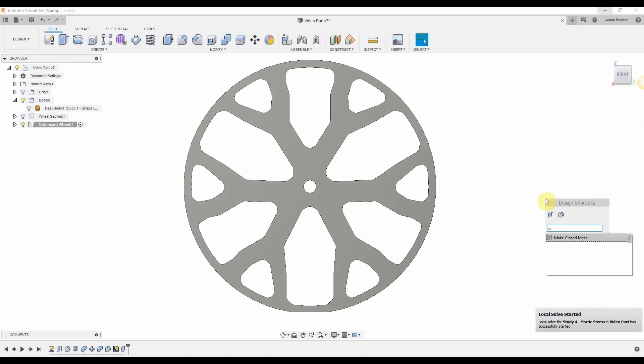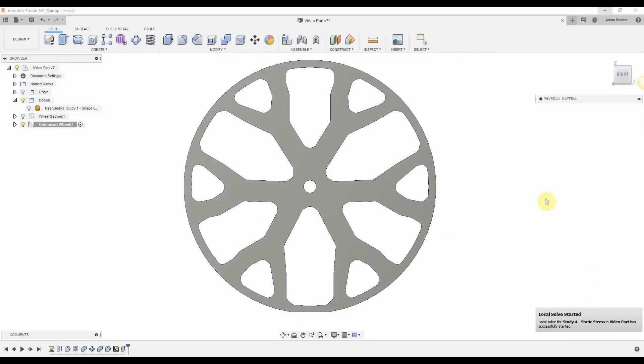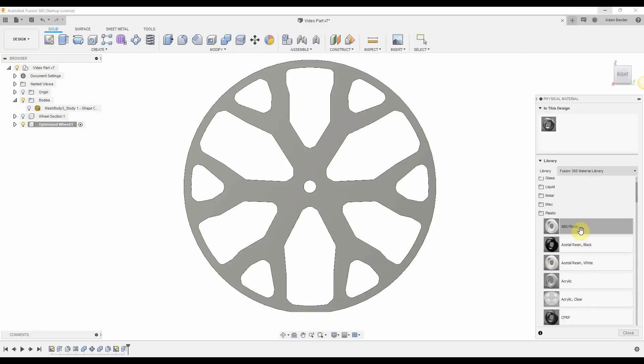Next, I need to apply a material to the wheel. What am I going to be making this out of? For this example, I'll apply a plastic.